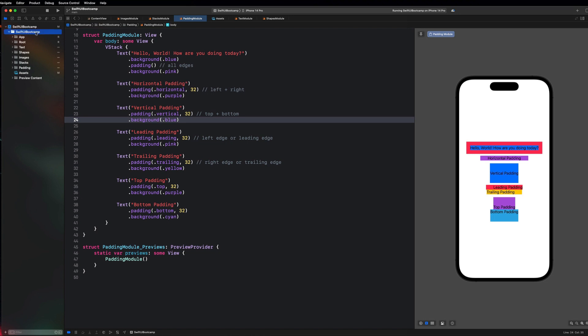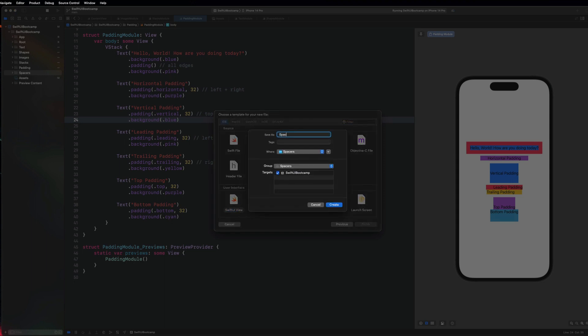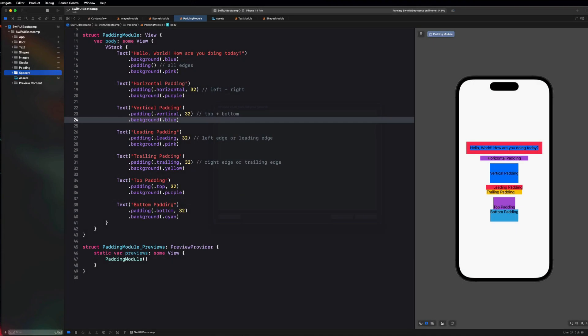So let's go ahead and start this video out the same way we always do and create a new module. We're going to add a spacers module and move that down below our padding guy and create a new SwiftUI view and call it spacers module.